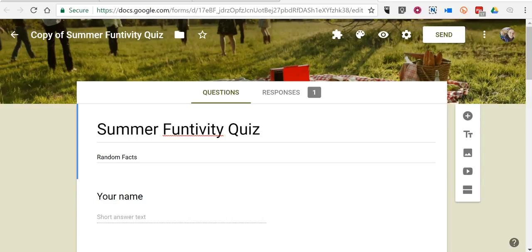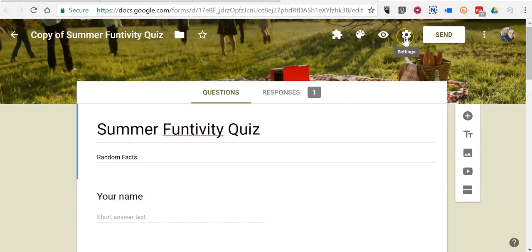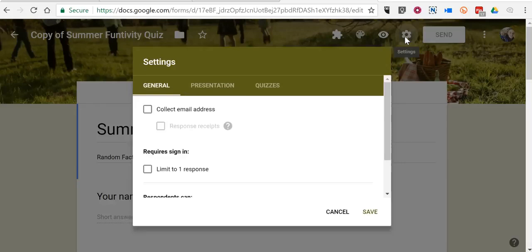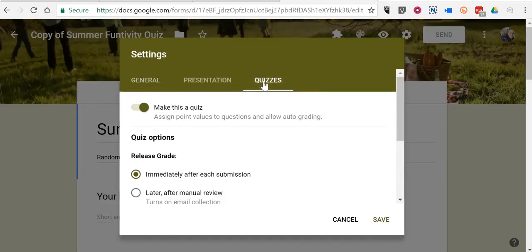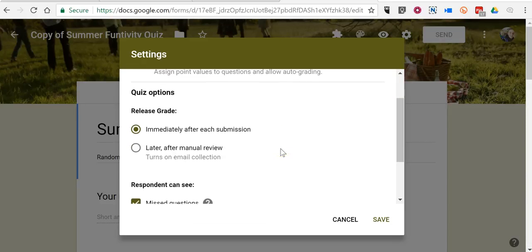Now this is an option you can use when you create a Google Form to be a quiz. You want to make sure that when you create your form in the settings you select quizzes and choose to make this a quiz, and then go through and set up your answer key.